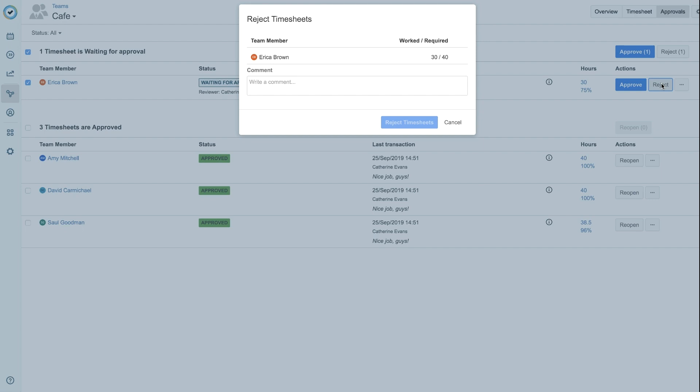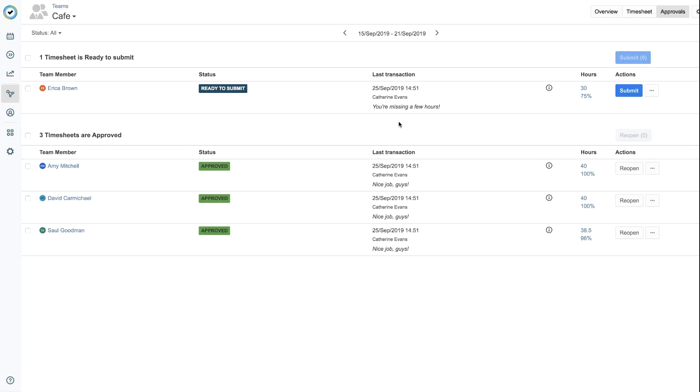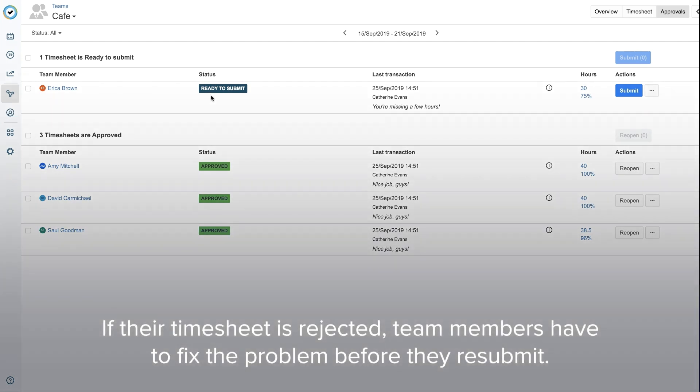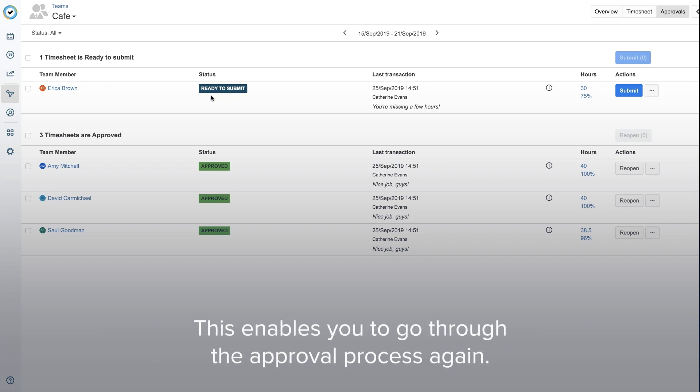If you reject a team member's timesheet, you can write an explanation in the comments, such as them having too few hours this week. And then click Reject Timesheets. An email message is sent to them, and they have to fix the problem before they resubmit the timesheet to you. This will enable the option for you to go through the approval process again.